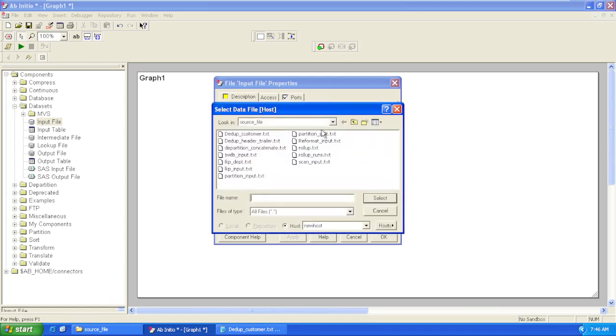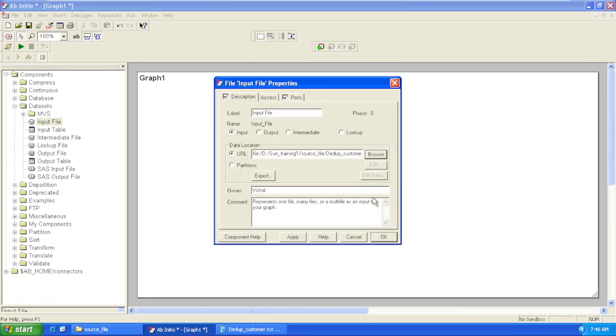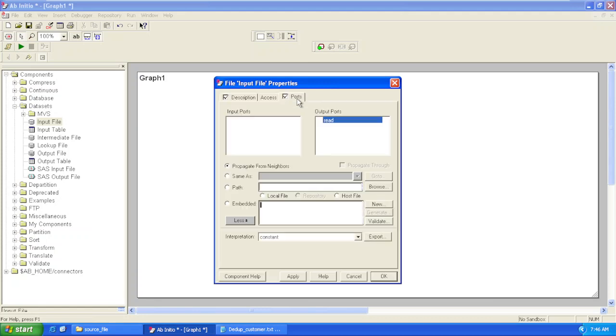Let's go and browse the file. I have selected this file. Now we'll go to Ports.